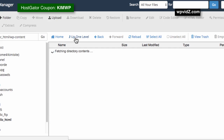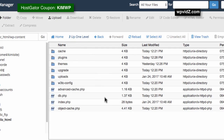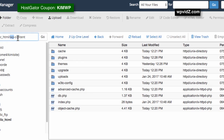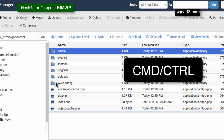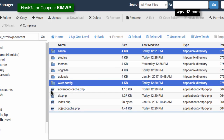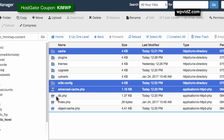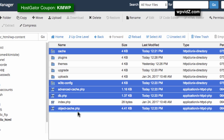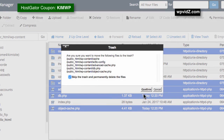Click up one level from the plugins directory back to wp-content. Here we want to select and delete remaining W3 Total Cache files. Depending on your configuration, you may see a cache folder, a W3TC-config folder, advanced-cache.php, db.php, and object-cache.php. Select all of these, click Delete at the top, skip the trash, and permanently delete them.